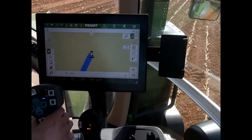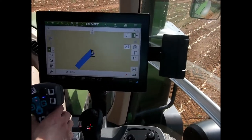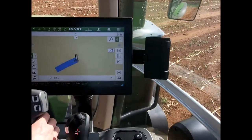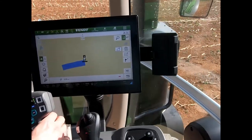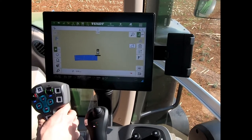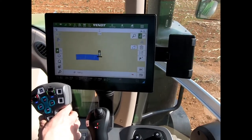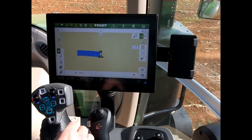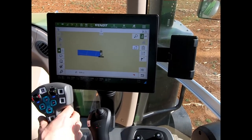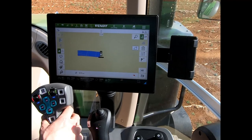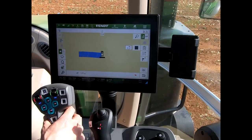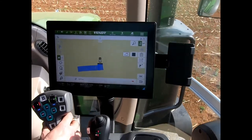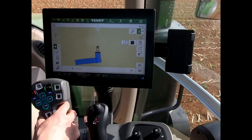When the implement is lifted, it automatically pauses the recording process — so I'm not having to reach across to the screen. I can then make my turn and back into the corner of the field to get a nice tight boundary. As soon as I drop my linkage back down, it automatically carries on with the recording procedure.